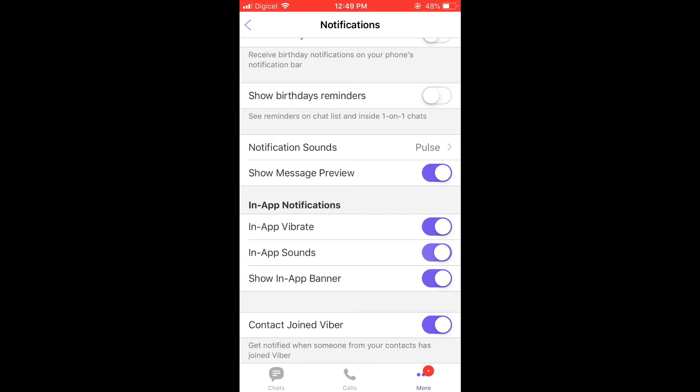You're gonna tap on in-app sounds to turn it off. Then you're gonna also tap on in-app vibrate if you'd like to turn off the vibrate as well. You can also turn off show in-app banner by tapping on it and turning it to grey.